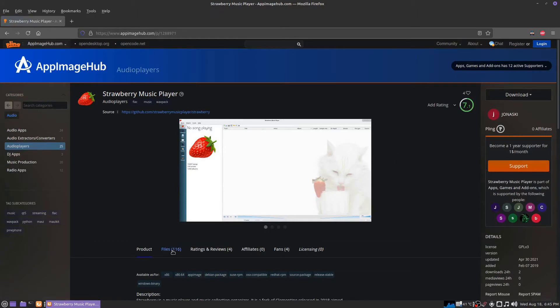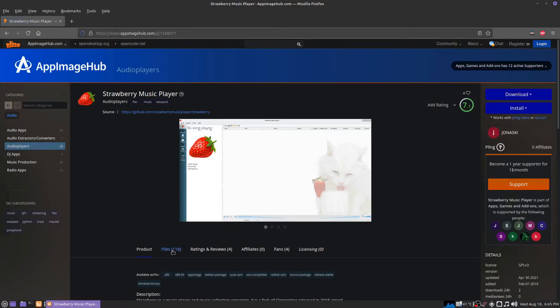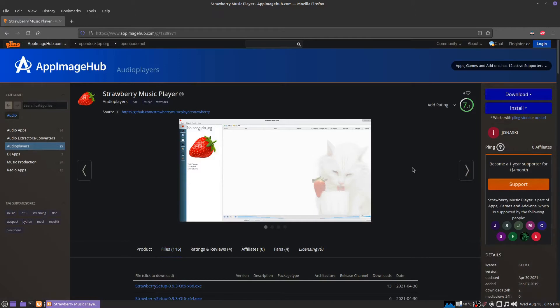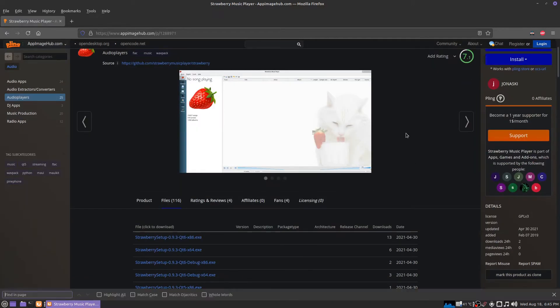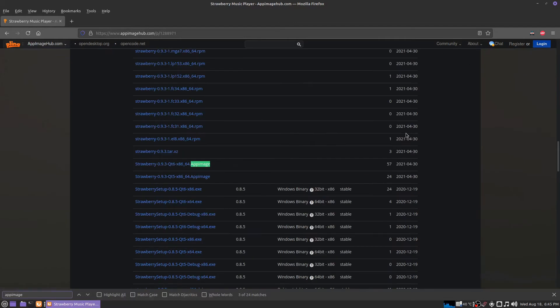I decided to download an App Image for this program. It's about halfway down the list but I don't feel like looking for it. Here it is right here. You just download this file into a folder.